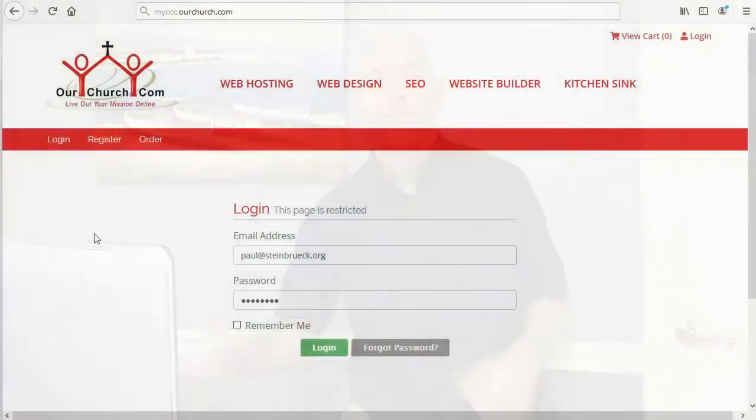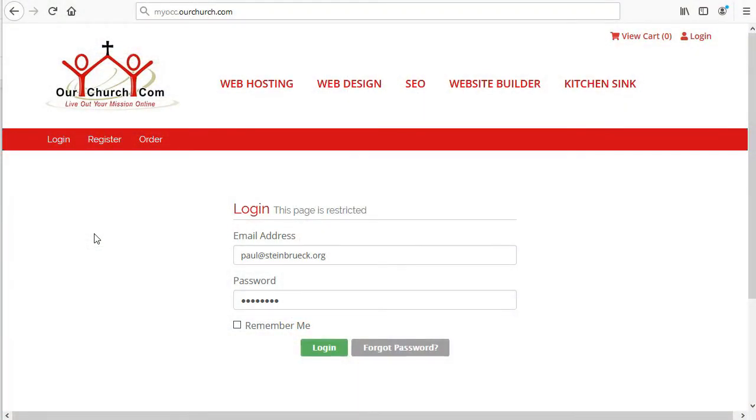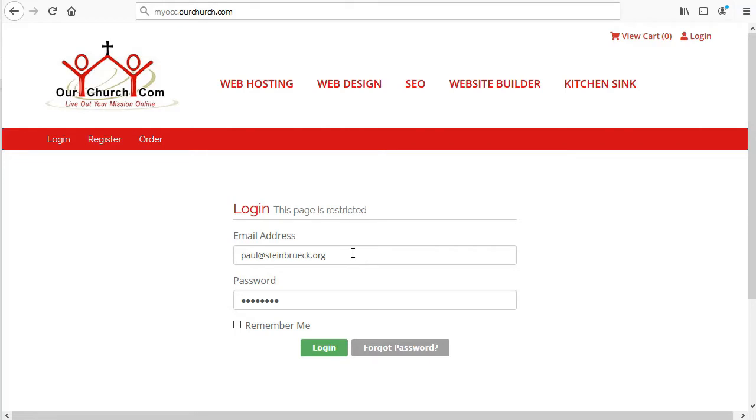You're going to be going to MyOCC quite a bit, so let me show you around and give you a tour. To get to MyOCC, type MyOCC.OurChurch.com into your web browser, and then log in using your email address and your OurChurch.com password.